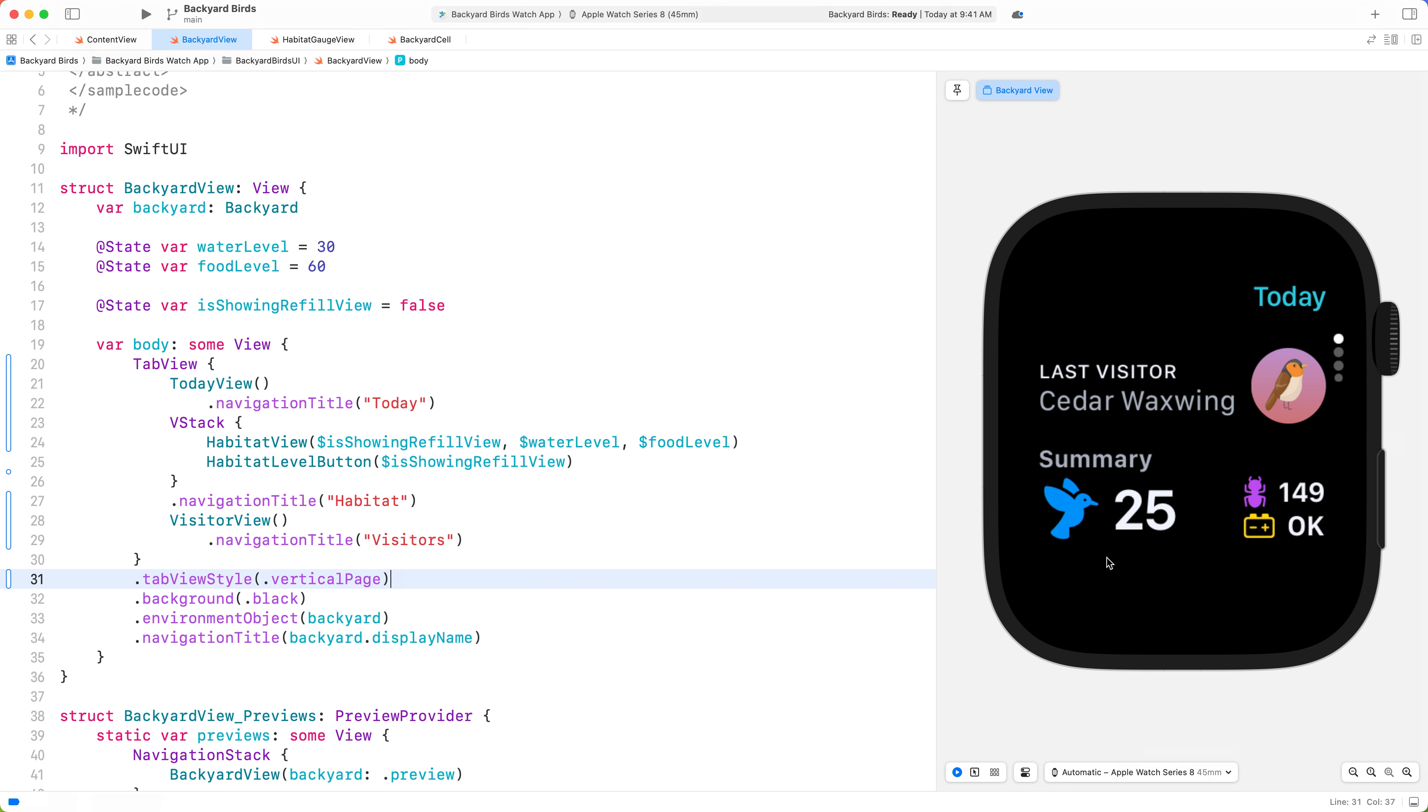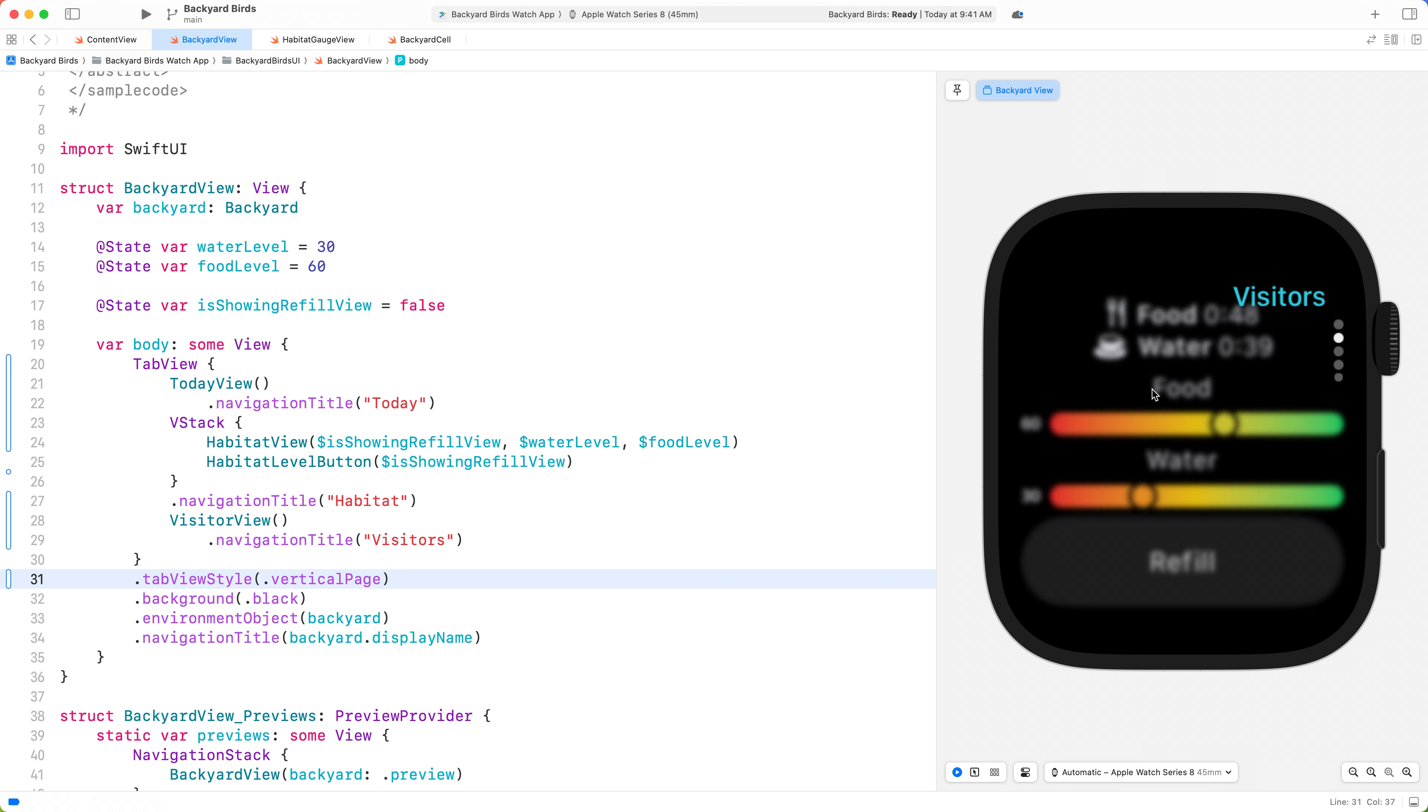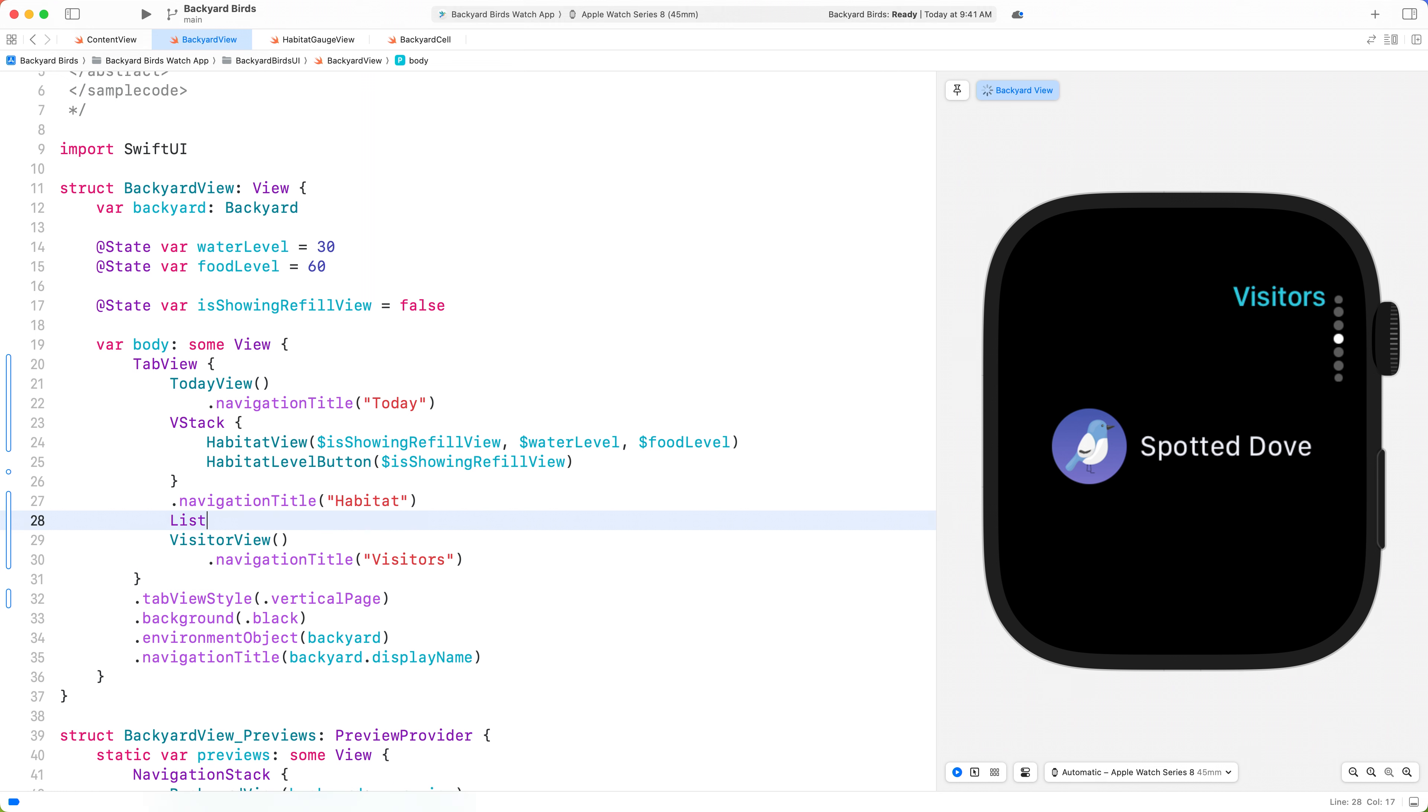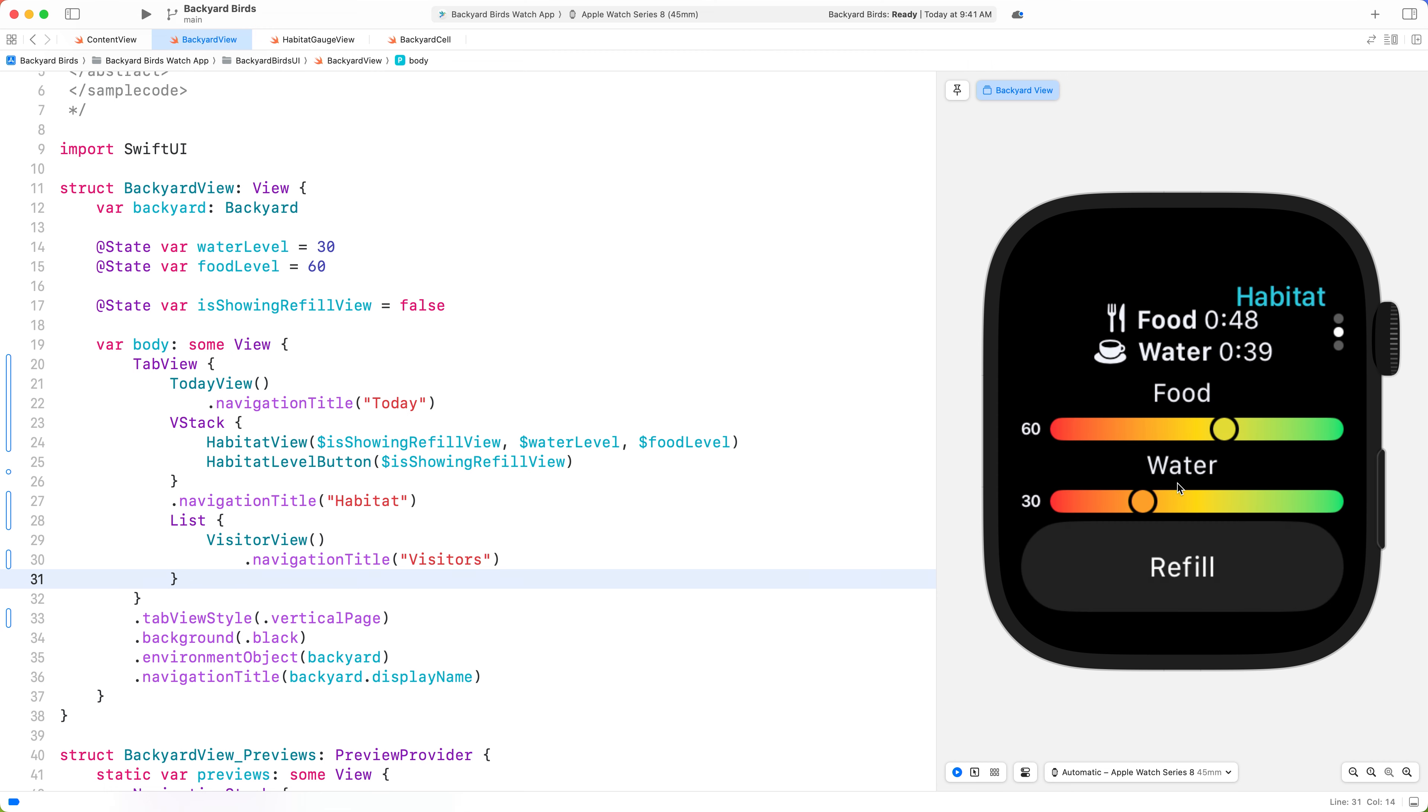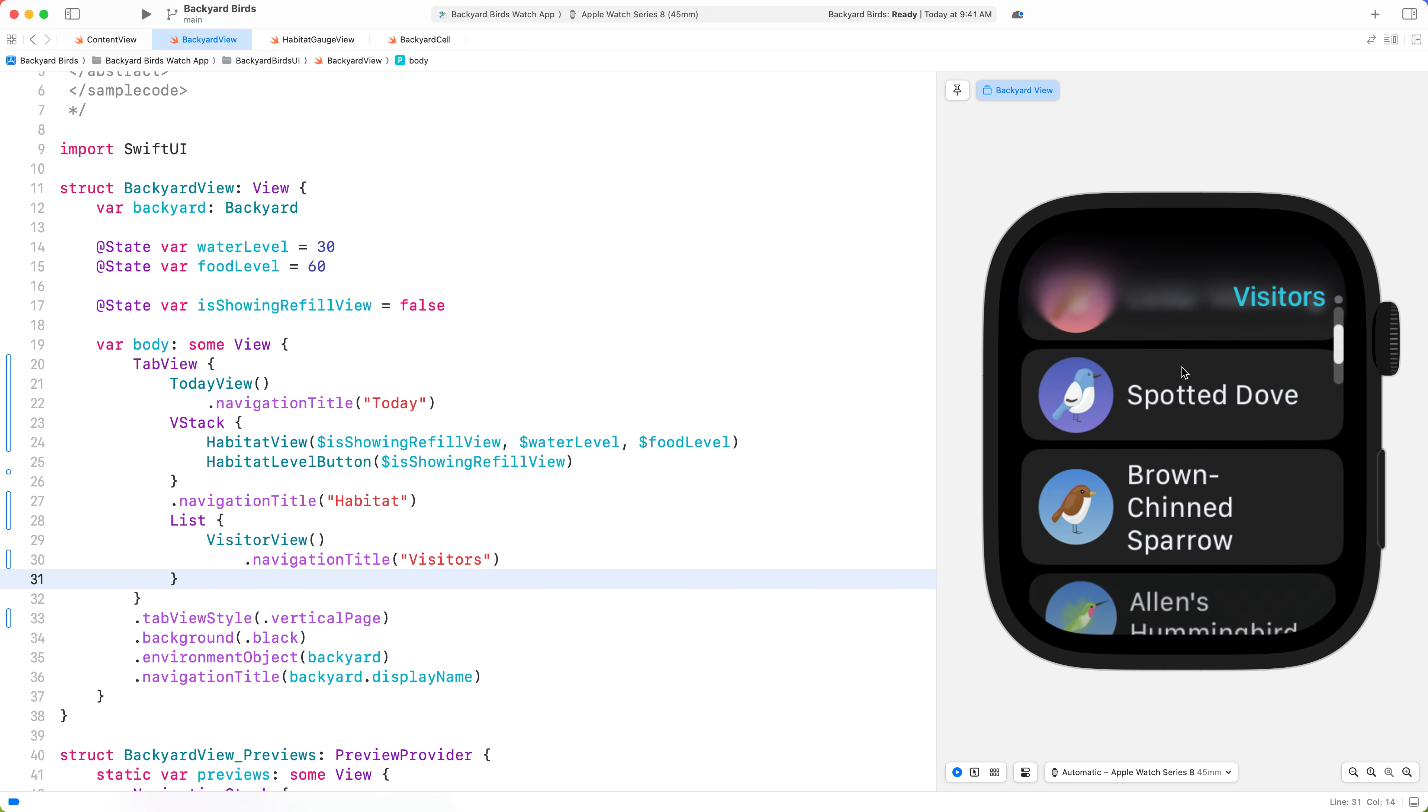We're almost there. As we paginate, we see views settling into each tab. To make it easier for people to quickly view all of the visitors, we can wrap our Visitor View in a list. Now, the Tab View will designate one tab to its child List View. If the list exceeds the height of the screen, the view will become scrollable.